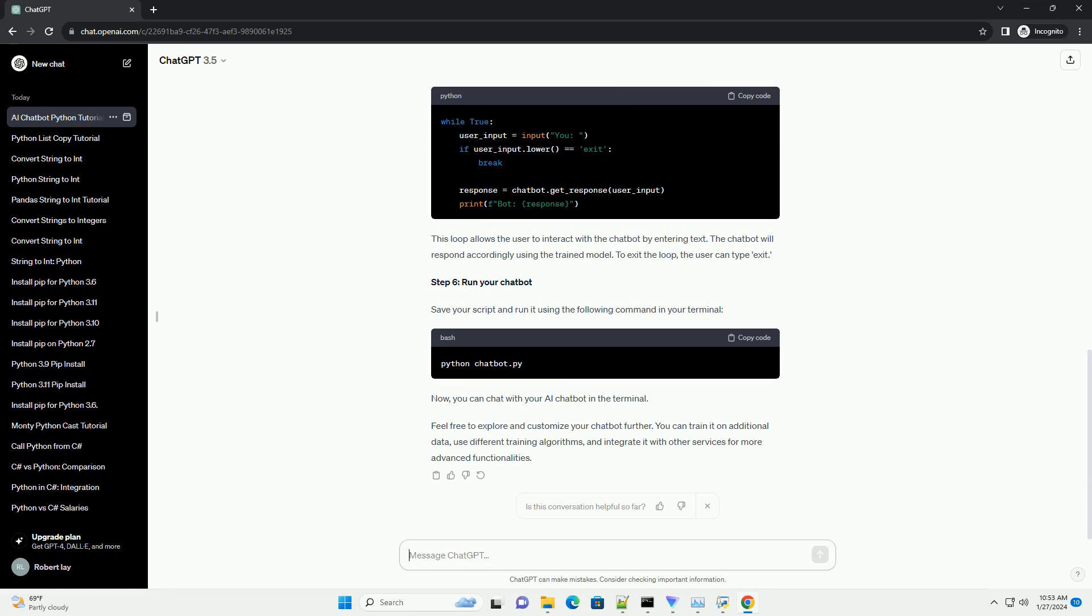Step 5. Get user input and generate responses. Now, let's create a loop to get user input and generate responses. This loop allows the user to interact with the chatbot by entering text. The chatbot will respond accordingly using the trained model. To exit the loop, the user can type exit.